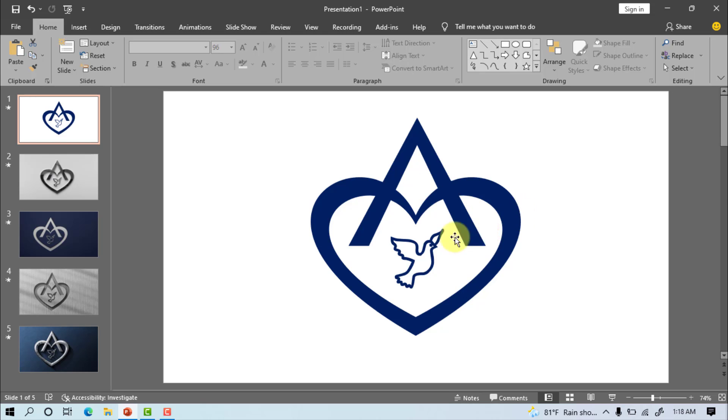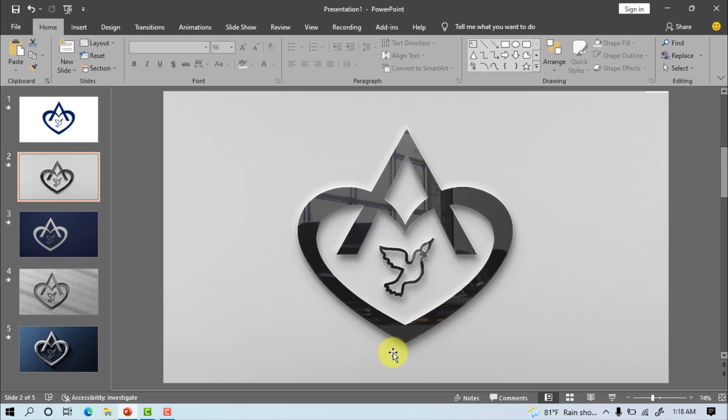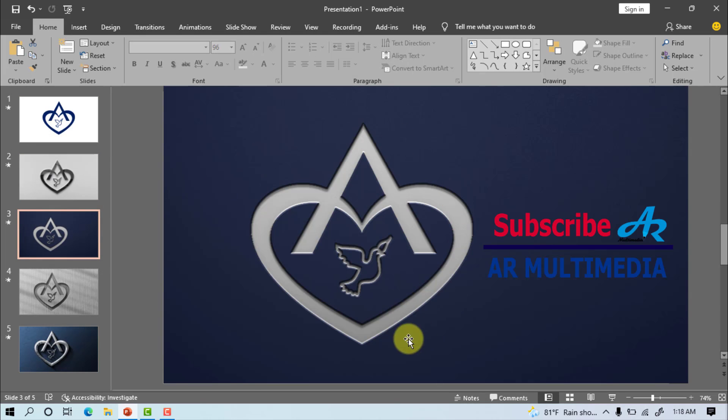Hi friend, how are you? I am Asith Roy. Welcome to AR Multimedia Computer YouTube channel.